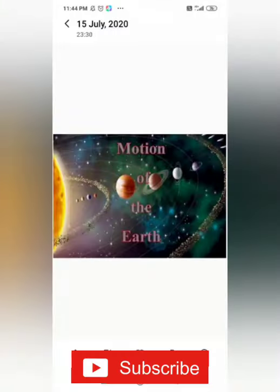Good morning students. In the previous class we learned about the planets. Today we are going to learn more about the motion of the earth.